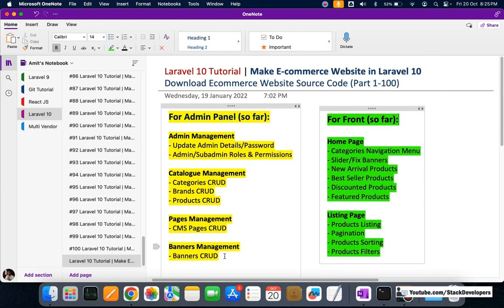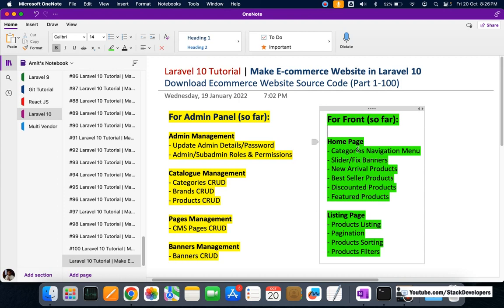Finally, we have done banners management with CRUD functionality — add, edit, and delete banners. Orders management and payment management will come once the order placement process is complete. On the frontend, we have done the home page with categories navigation menu, slider, fixed banners, and new arrivals, best sellers, discounted, and featured products.